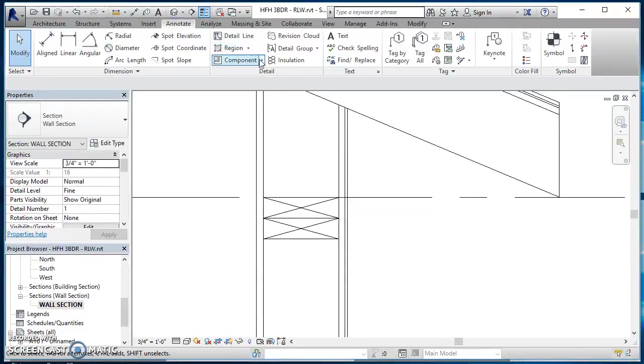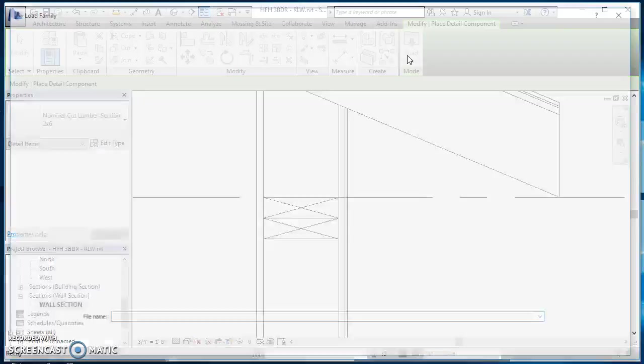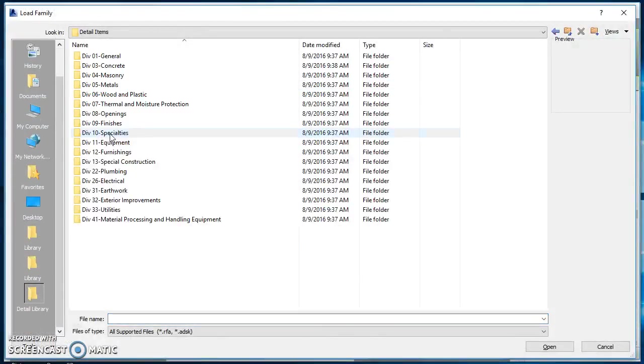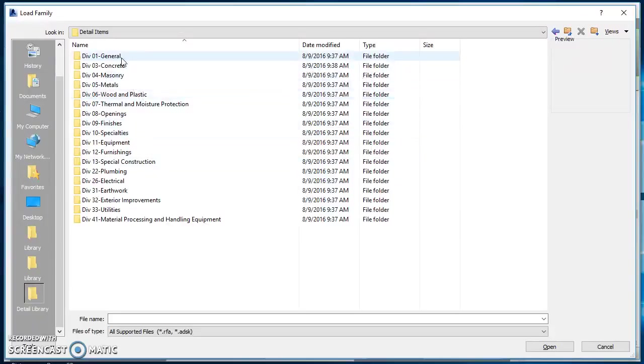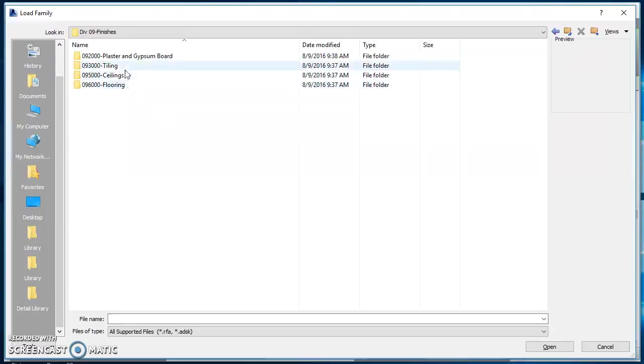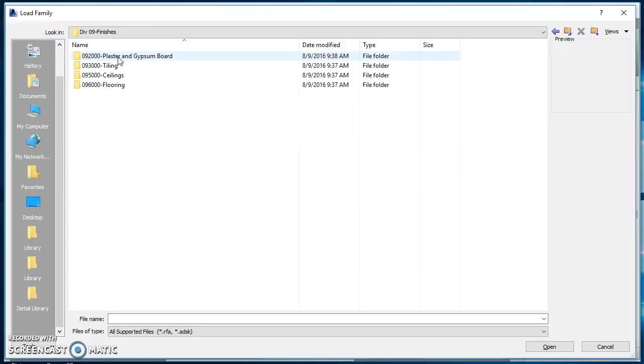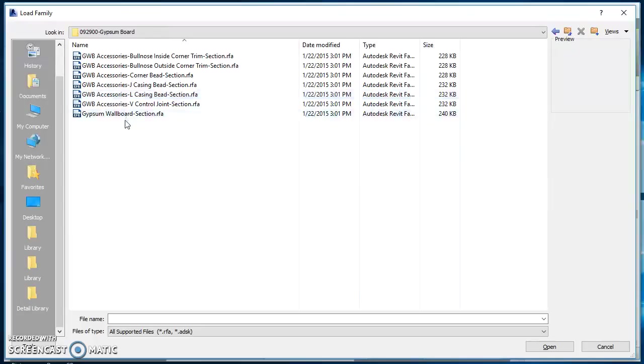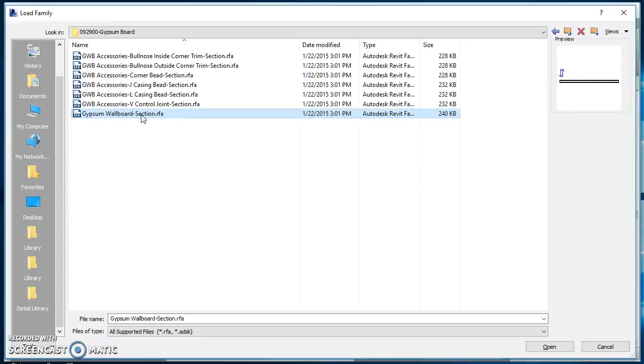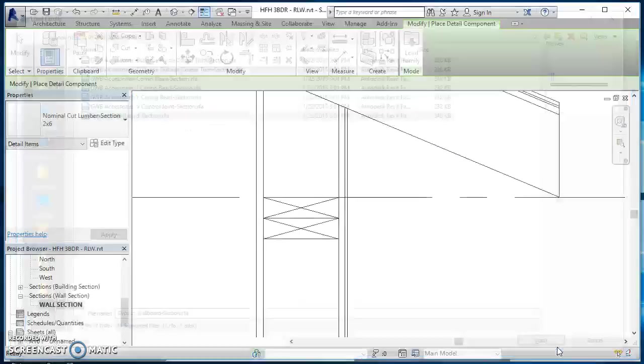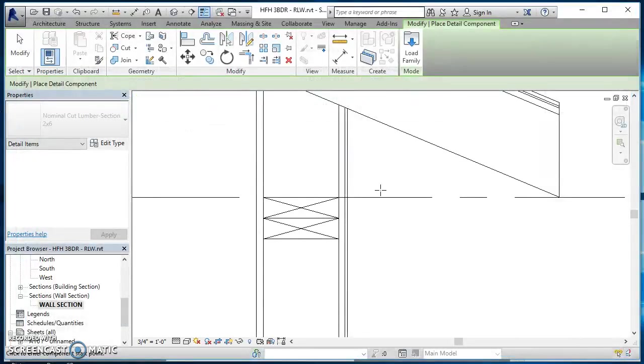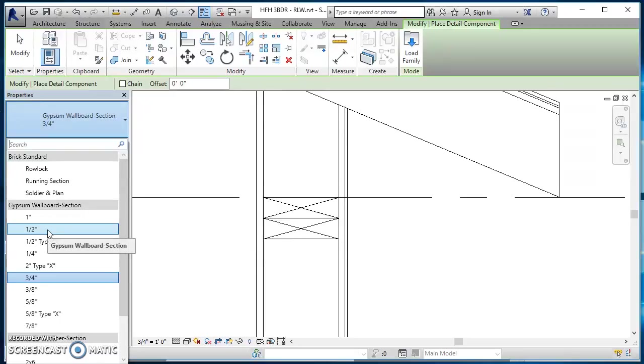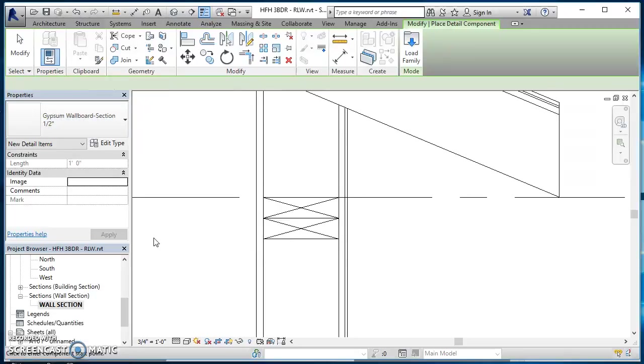Come on back to annotate, click on detail component, click load family. Once you get out here, you're going into detail items. There was supposed to be one for gypsum board, right there under division 09 Finishes. Then we've got 09 2 0000 Plaster and gypsum board. We've got gypsum board, and then my gypsum wall board section. Click on that, hit open. Then it brings in a bunch of different sizes for me. We were using half inch on the inside of these walls. So I'll select half inch there.